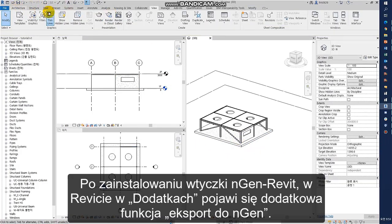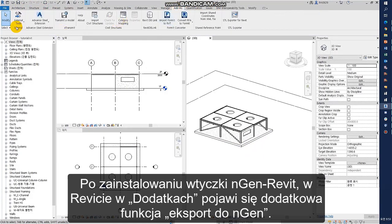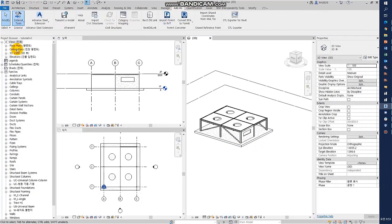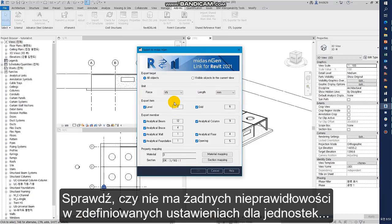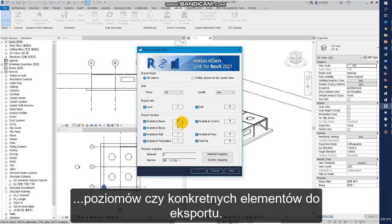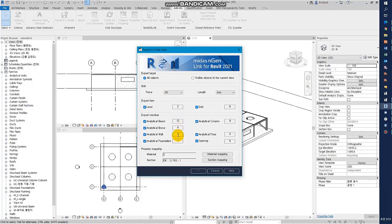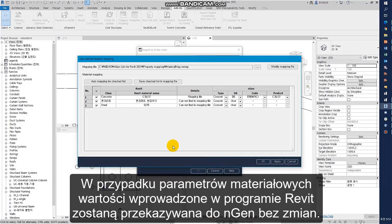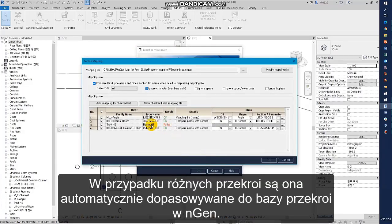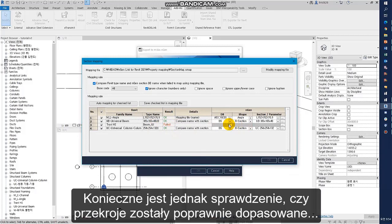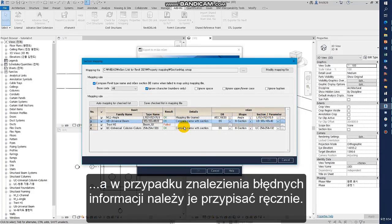After installing Engine Link for Revit, find and run 'Export to Engine' in the add-in. A dialog box for exporting information opens. Check whether there are any abnormalities in the unit, export items, and export members. In the case of materials, the value set in Revit is passed to Engine as-is. In the case of sections, it is automatically matched to the database in Engine. However, it is necessary to check whether it is imported accurately, and if you find wrong information, you should manually assign it.